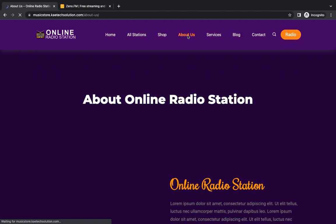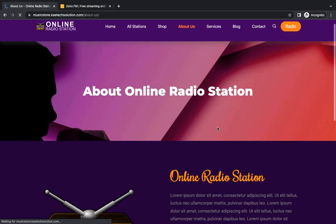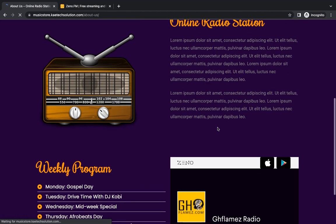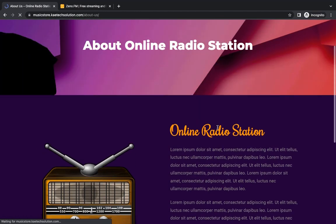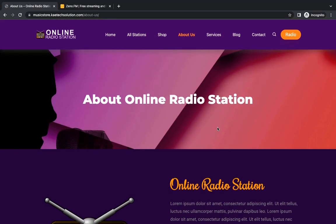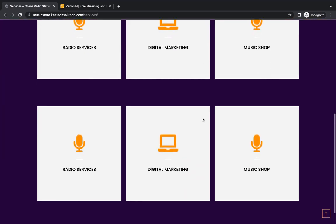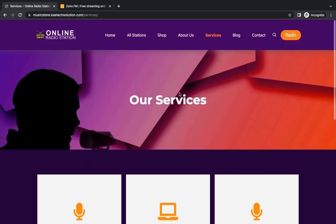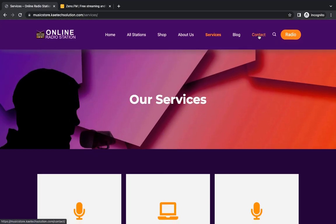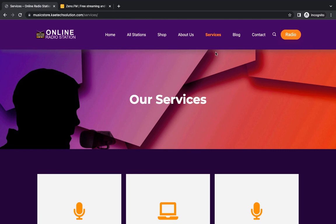You also have an 'About Us' page where you talk about what you exactly do — a very nicely done about page. Then your services page where you explain what you really offer, your contact page, and a radio button that takes people to the radio page where they can select any radio station they want to listen to.